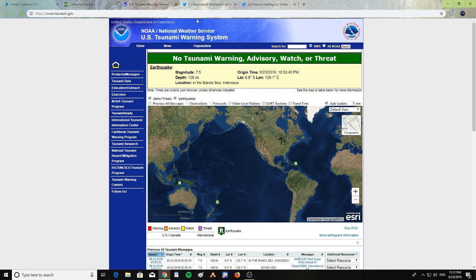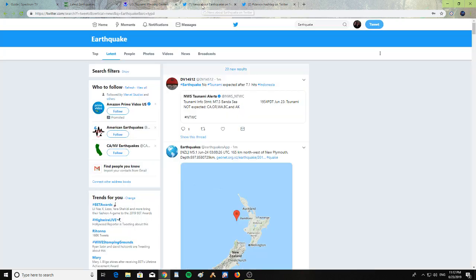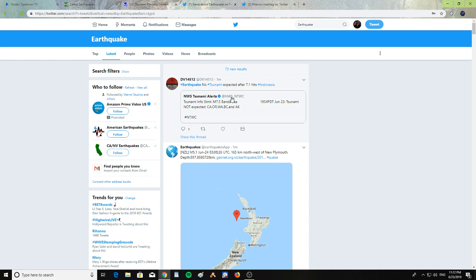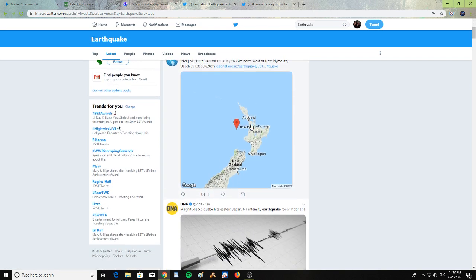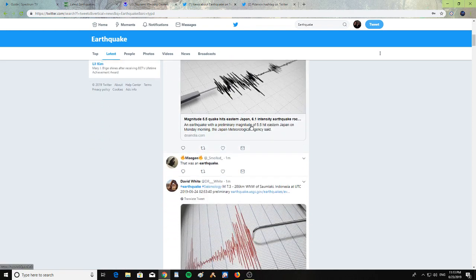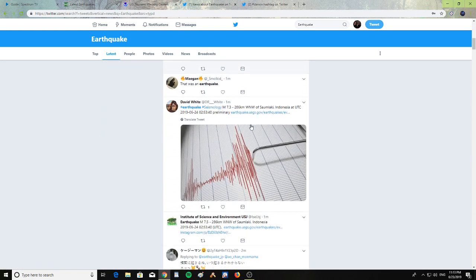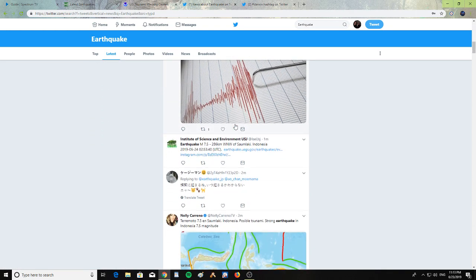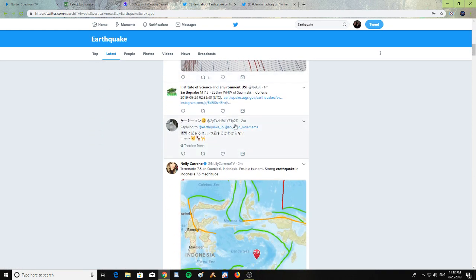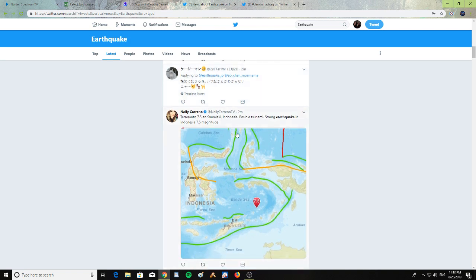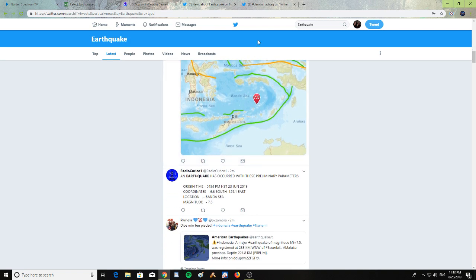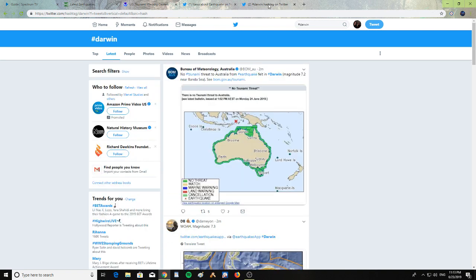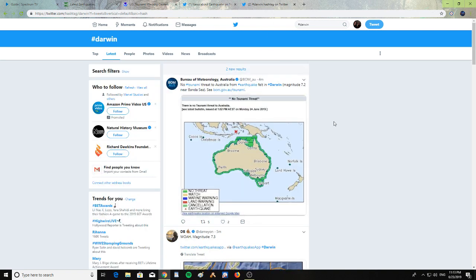Let's take a look here at the earthquake. It says no tsunami expected. So they're showing all the posts on Twitter about the 7.5 earthquake that happened. Also in Darwin, the people in Australia have been talking about the earthquake